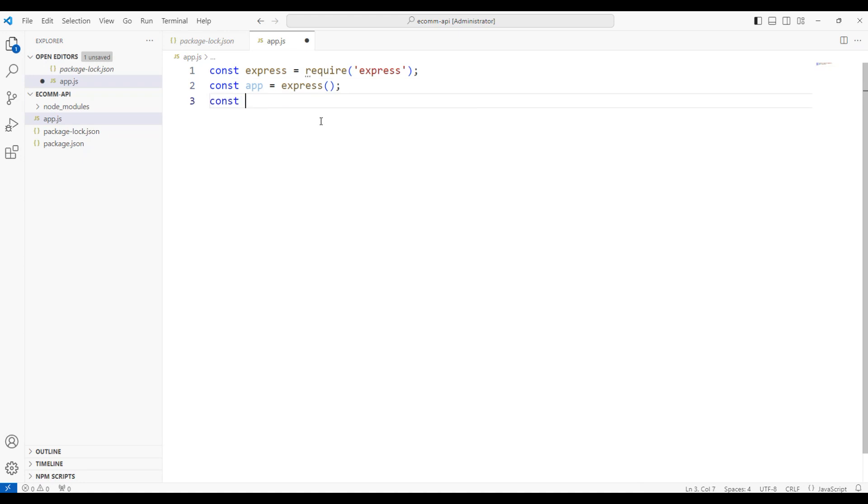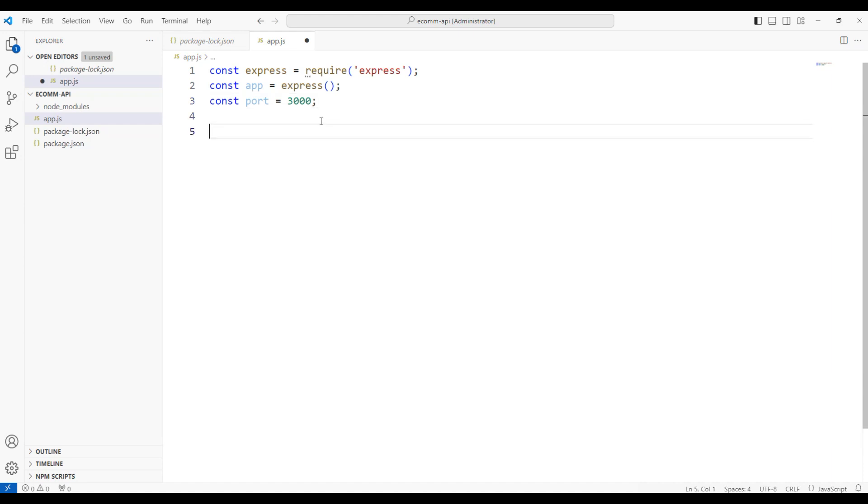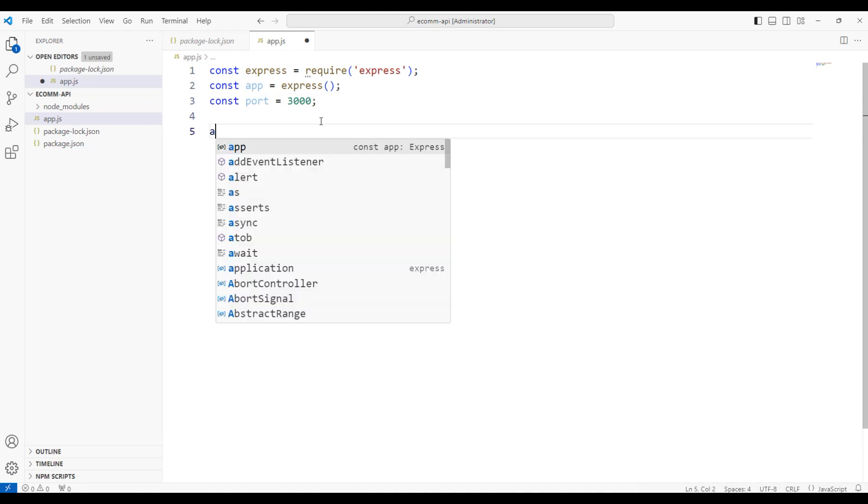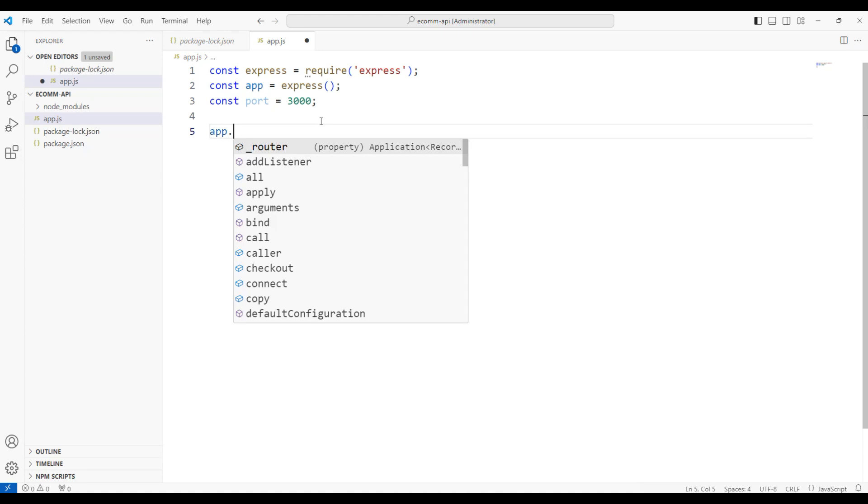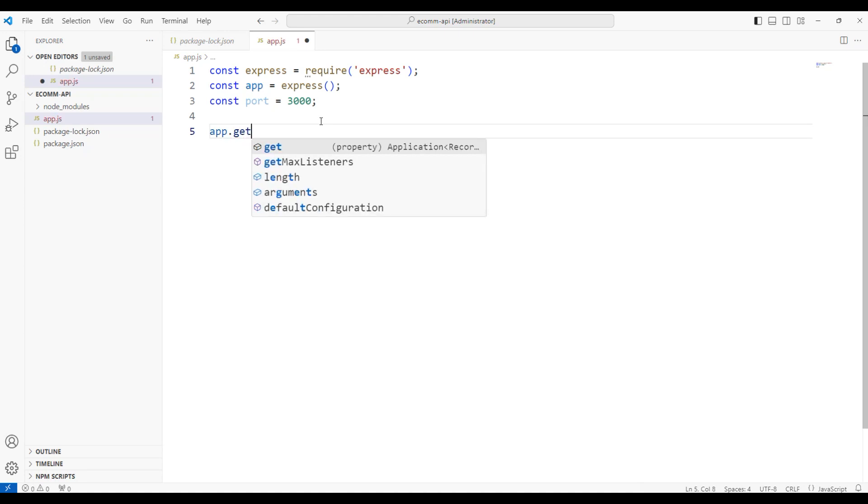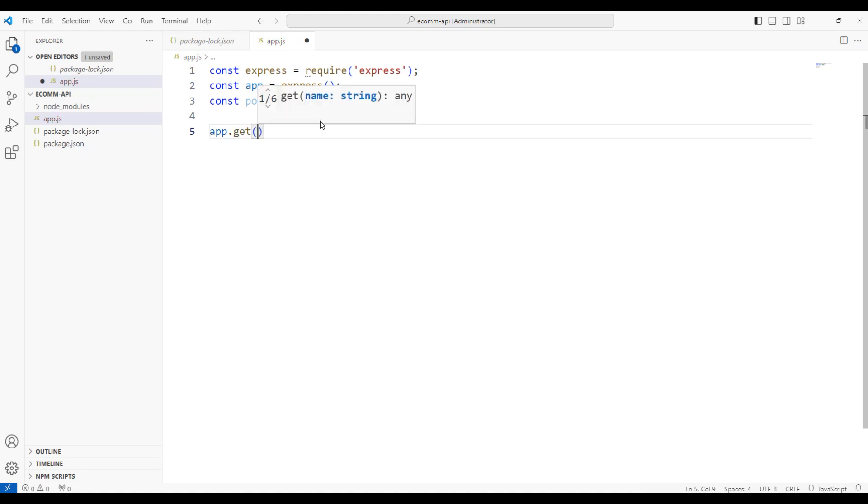Let's run this on a port. So we'll create a port number 3000. This is a standard port where Express applications will be running. I'll be using the same port. To create an API, we need to type app.get. That means I'm creating my first API with the route. Put a slash comma for every request.